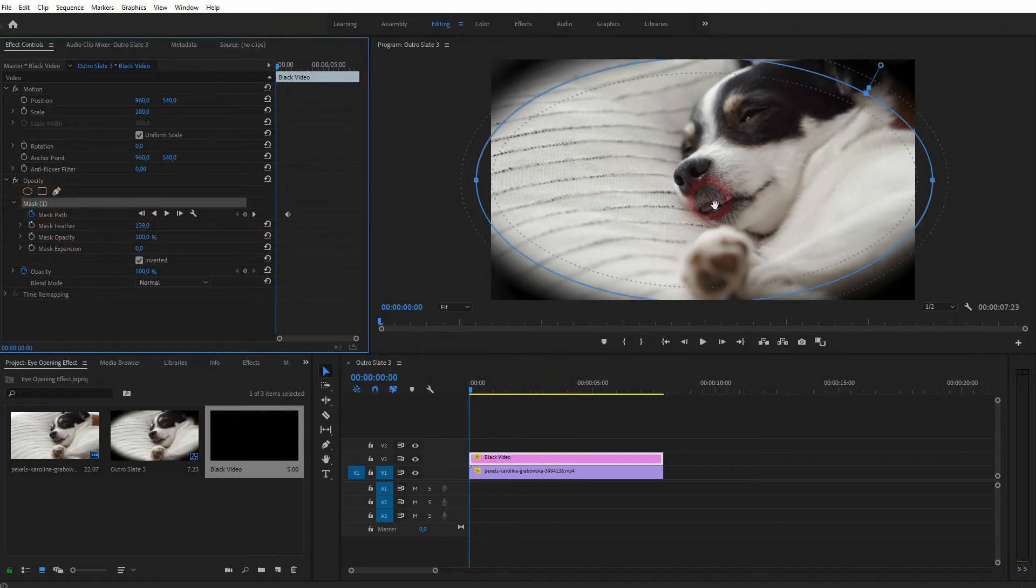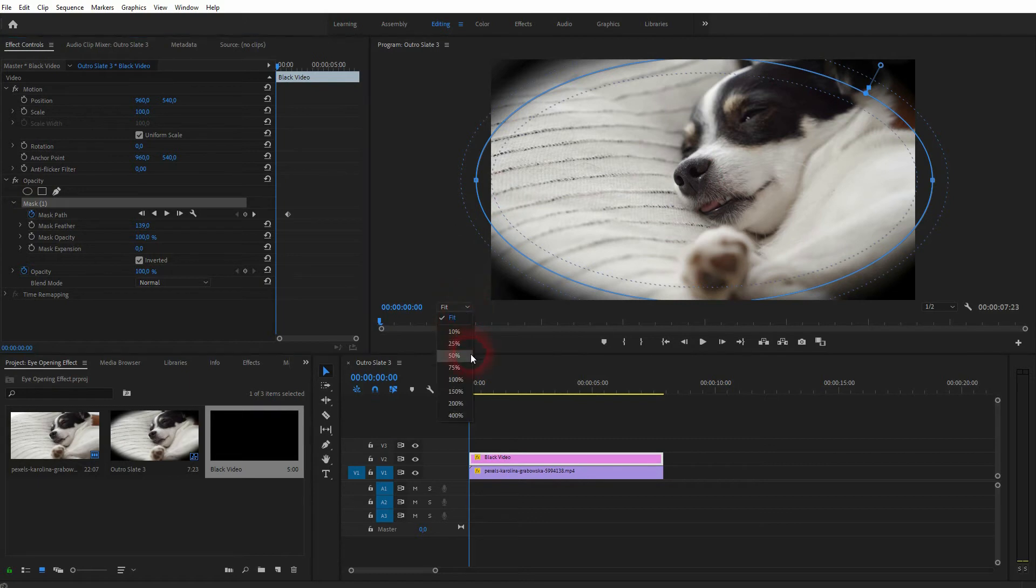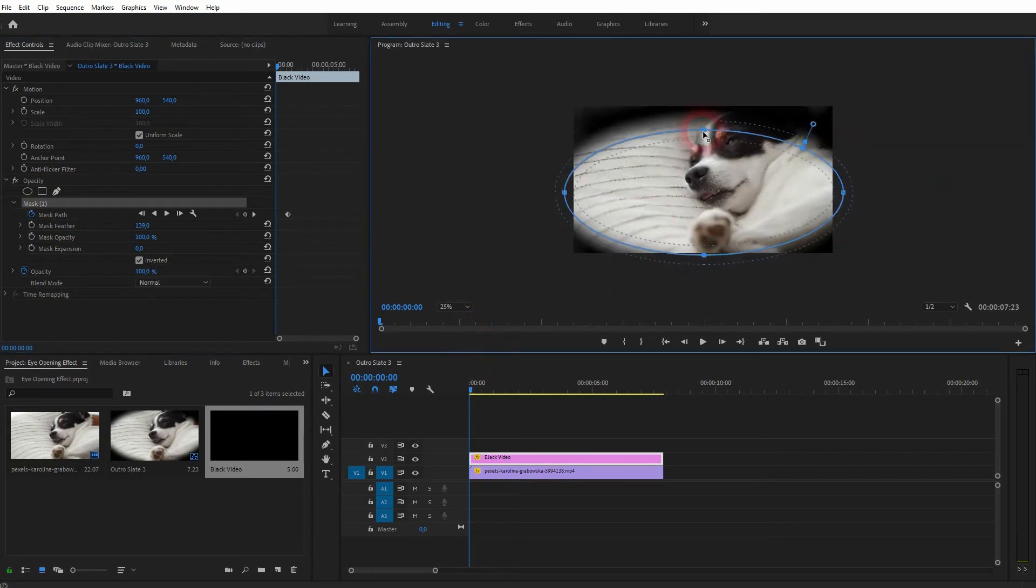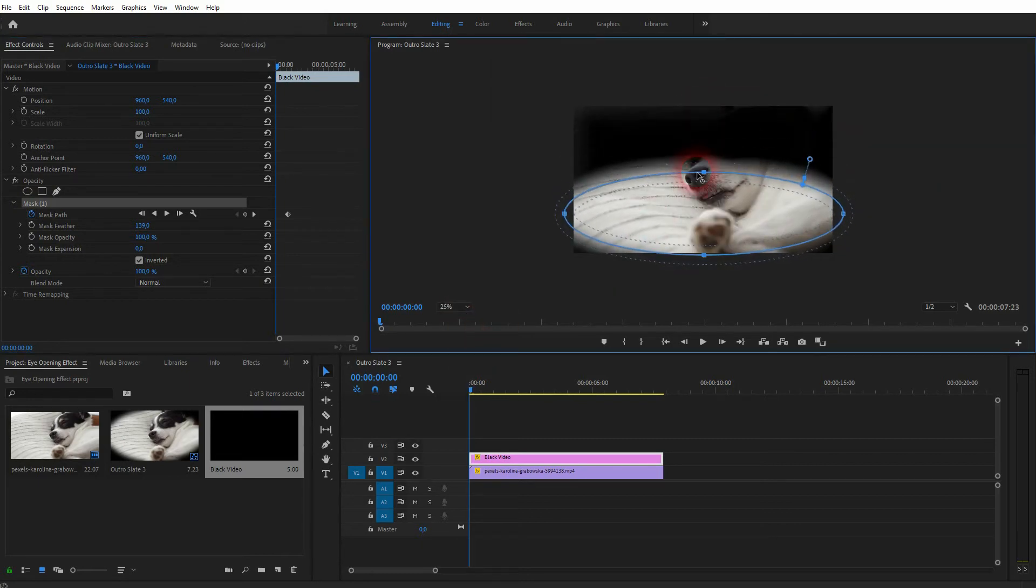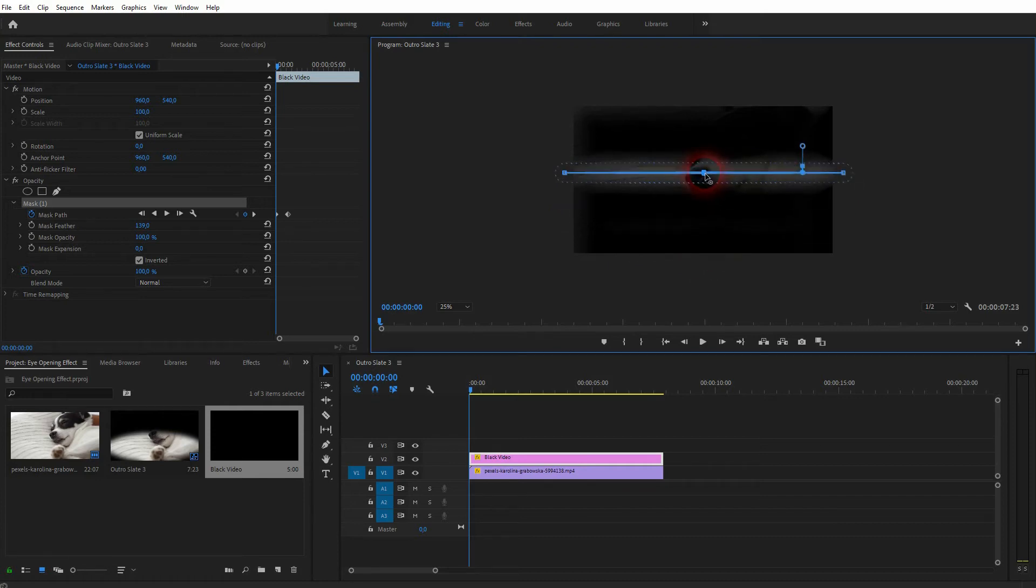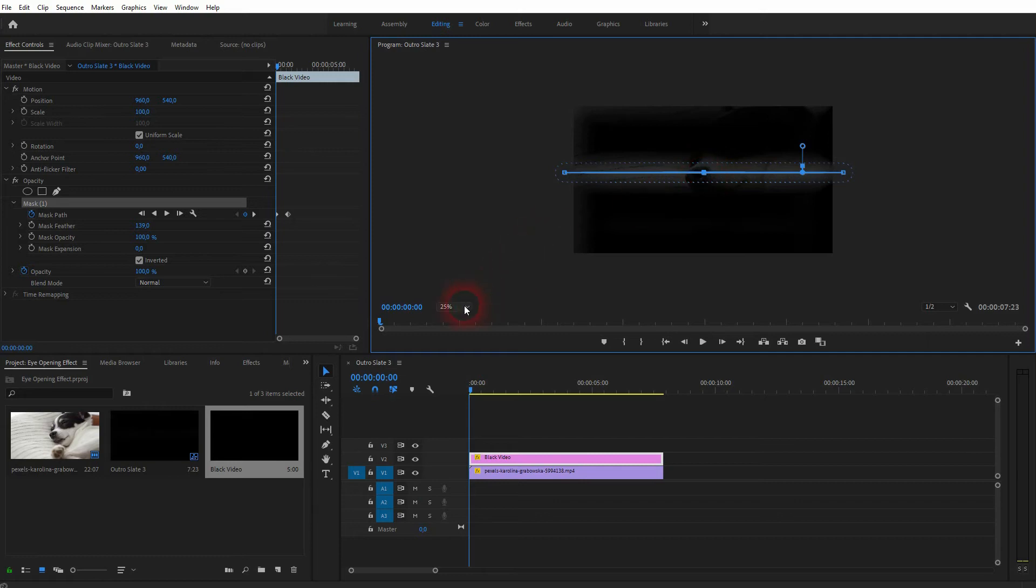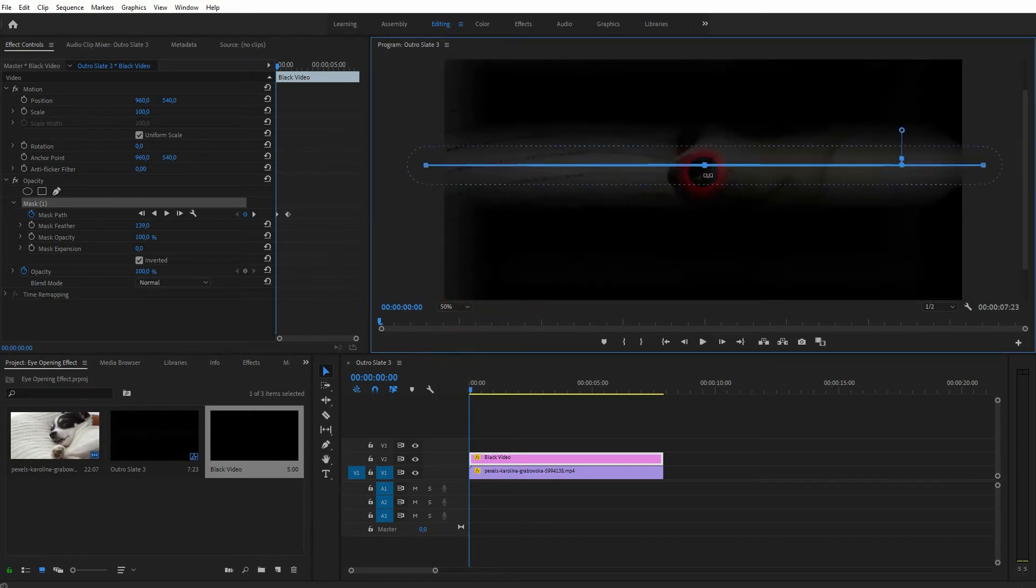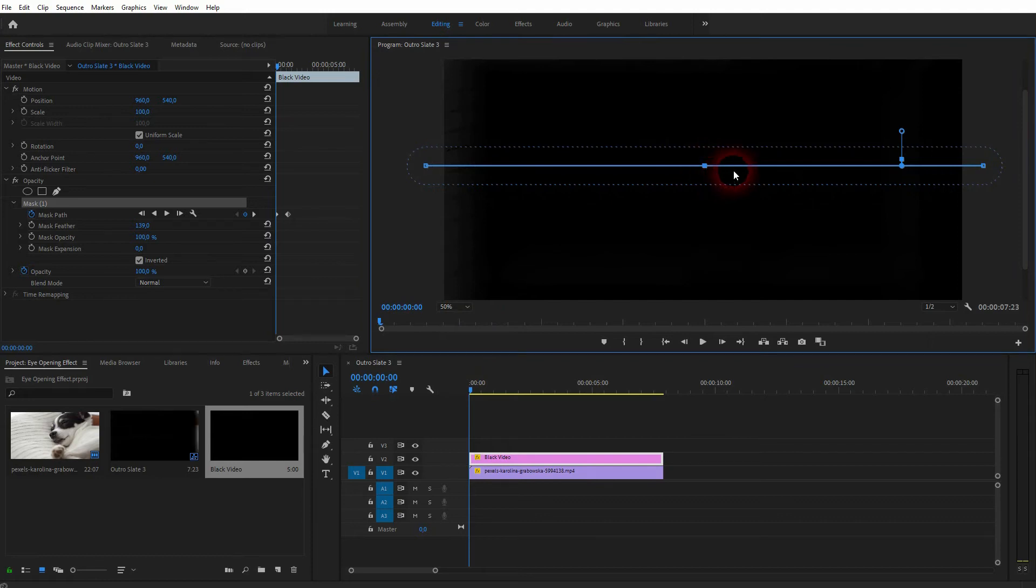And now I want to close it. Just activate the mask again by clicking on it in effect controls, and now you can reposition your anchor points. Let me zoom in and overlap both anchor points to close it fully. So now it's black.